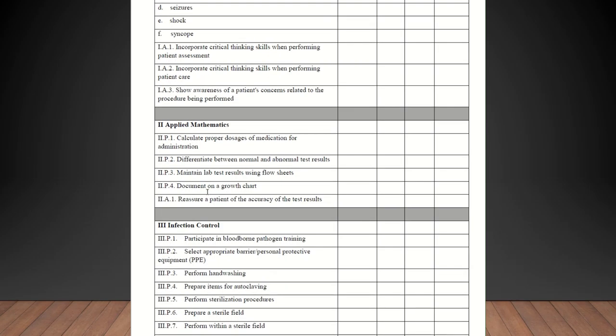Incorporate critical thinking skills when performing patient care. Again, they should be competent in that. Showing awareness of patients concerns related to the procedure being performed. They should be competent in that as well.